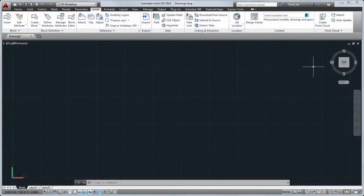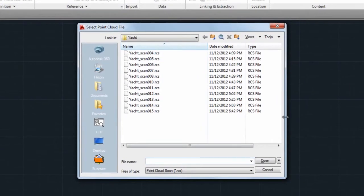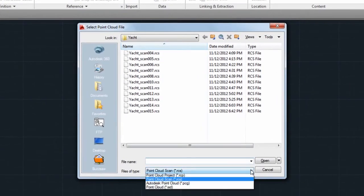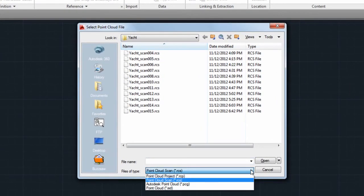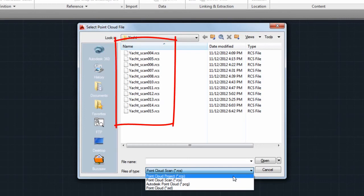You can now insert two new point cloud formats generated by Autodesk Recap. The RCS format is a single point cloud file, and the RCP format is a project file that references several RCS files.